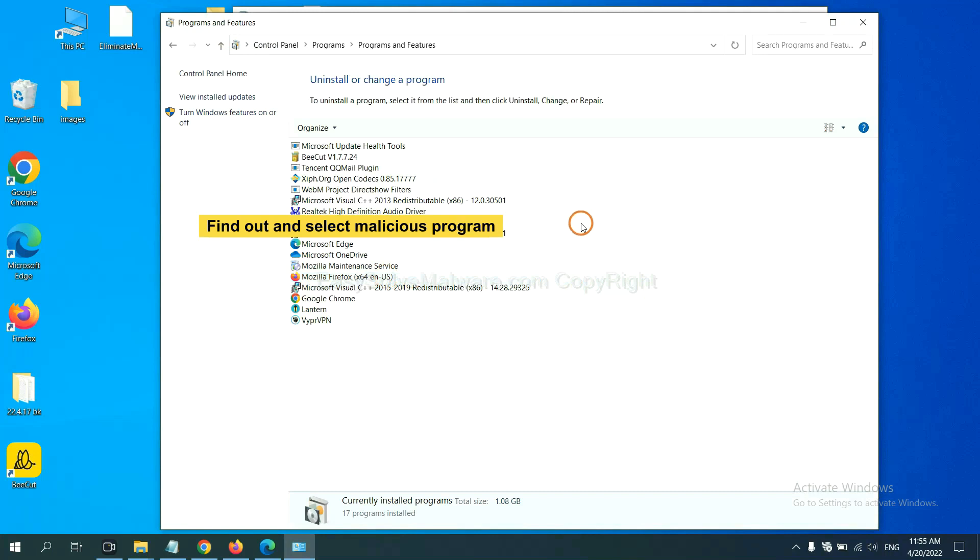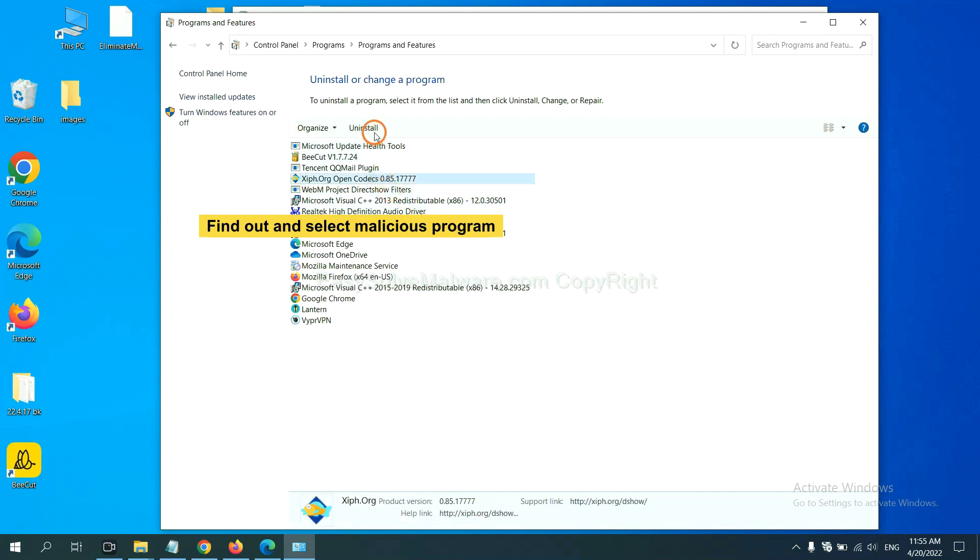Now find out a dangerous program or suspicious programs and select it. And click uninstall.